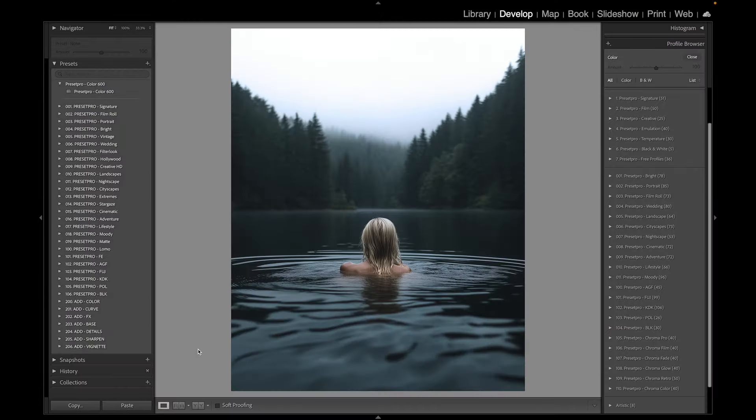Alright, today's free preset is named Color 600 and we have a nice moody photo here. We're going to test out the free preset and then we're going to jump into the Creative Flow and play around with some professional Lightroom presets and profiles.